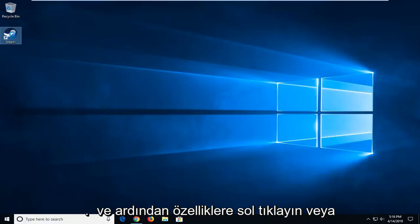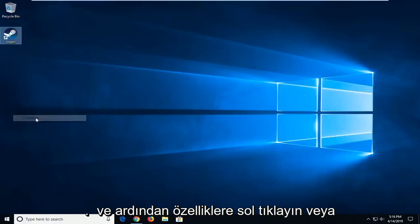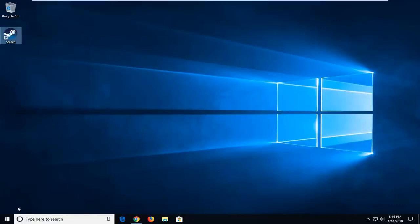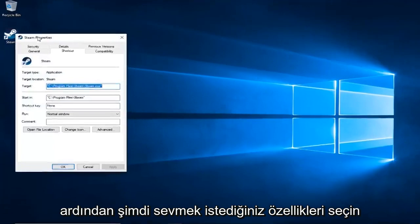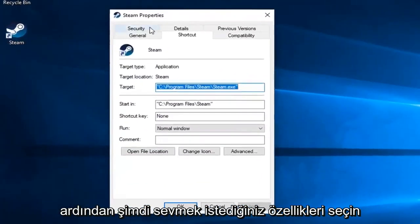You want to right click on it and then left click on Properties. Or you might have to open up File Location if you're going through Start Menu and then select Properties.